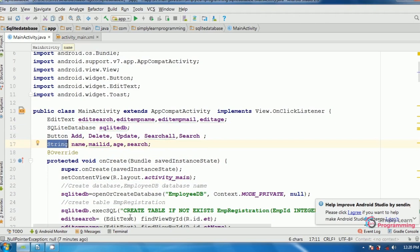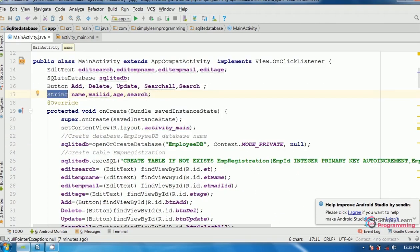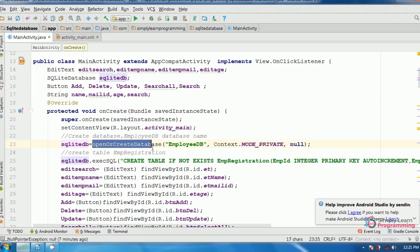In the onCreate method, first we create the database. SQLiteDB is the object name, equal to openOrCreateDatabase method. In this method three parameters are passed: first, the database name in double quotes — employeeDB; second, Context.MODE_PRIVATE; and third, null.